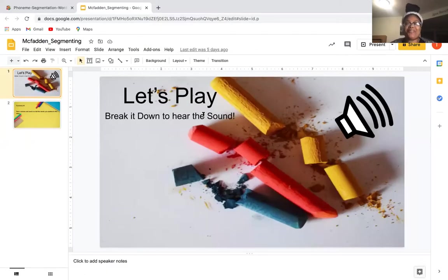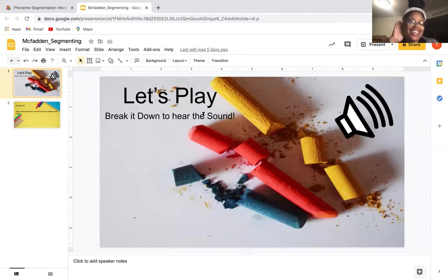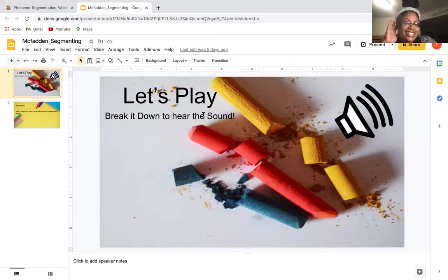Hello friends and welcome back to learning segmenting with Miss T. We're gonna hop right into our game — break it down to hear the sound. We're going to play 'break it down to hear the sound.' I love this game.